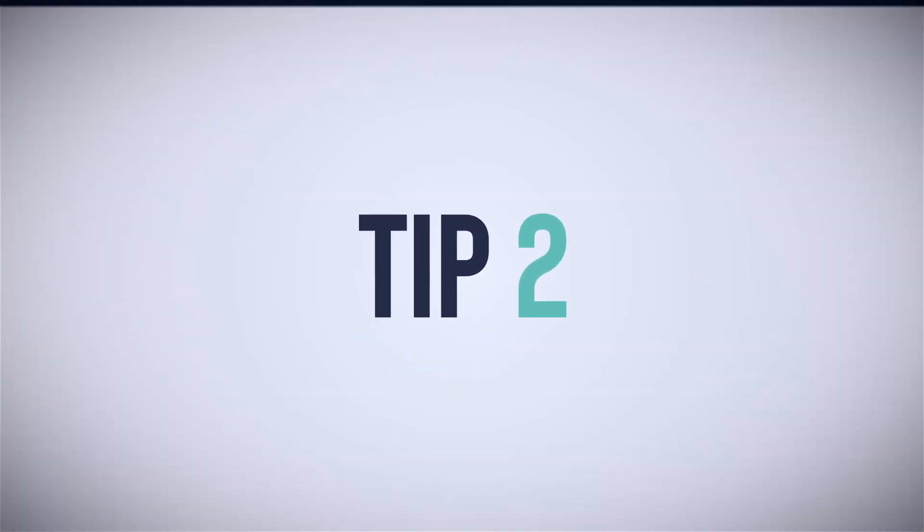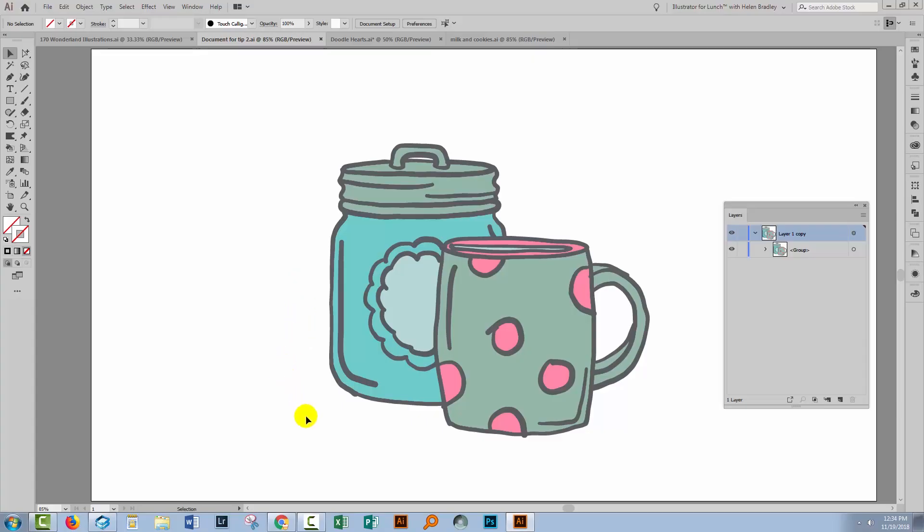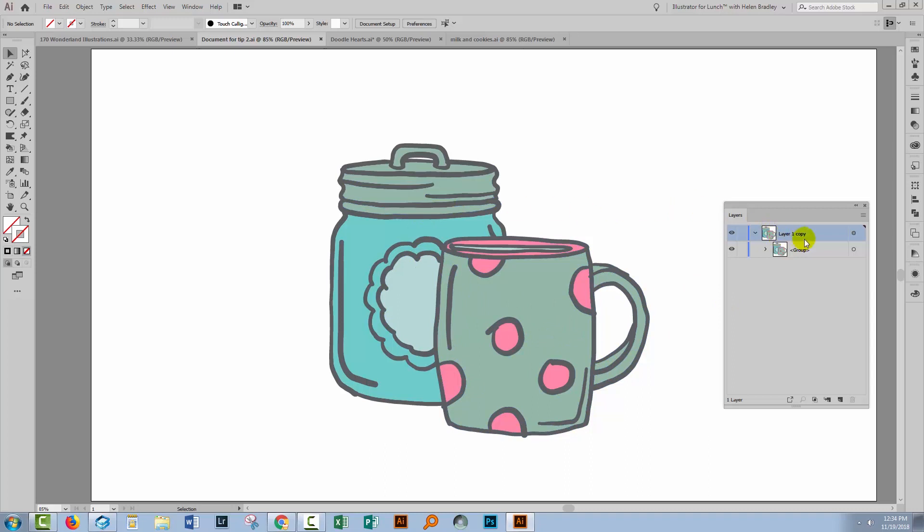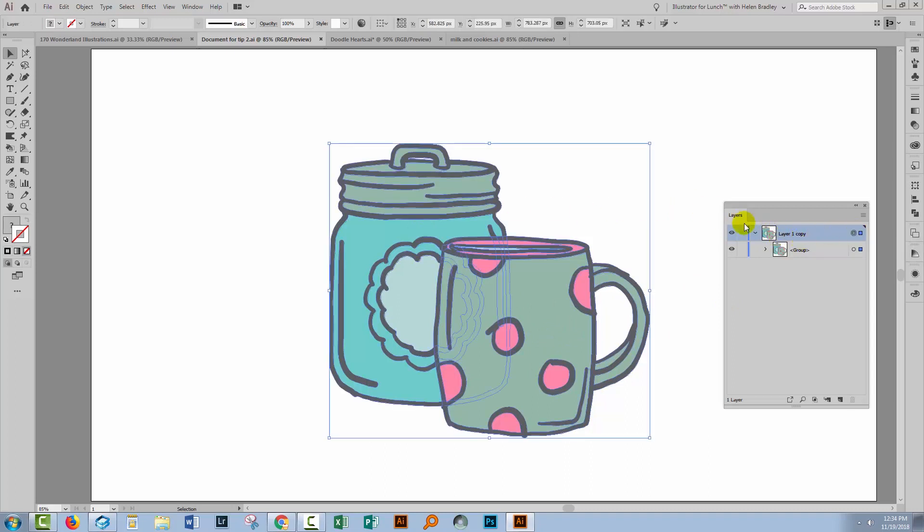When you need to create a stroked area around all the objects on a layer so that they're treated as a single object, so that these aren't treated as a cup with an outline and a jar with an outline, this is how you're going to do it. You're going to select the layer itself so that you have selected everything on that layer.